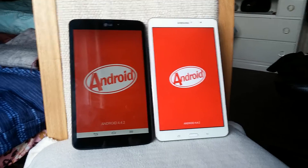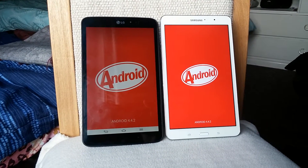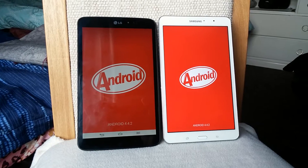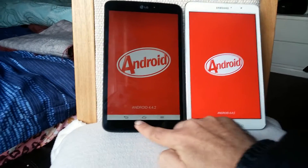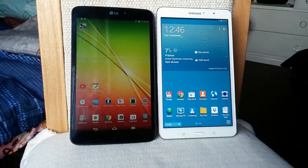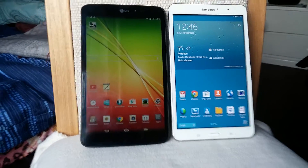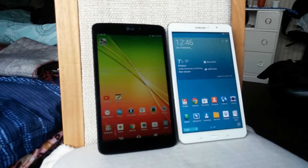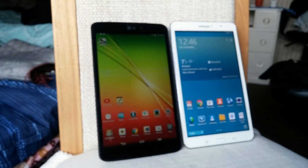Both devices will receive Android L, also known as Android Lollipop or Android 5, so both will receive the software update soon.